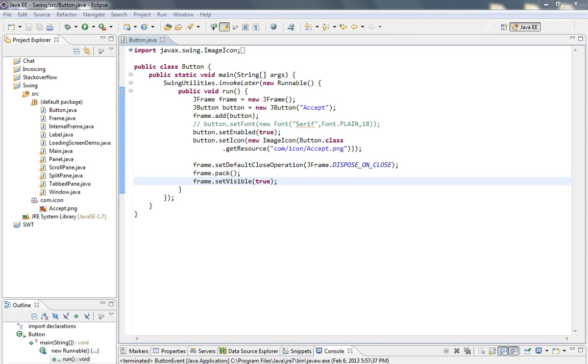And for that we'll have to call addActionListener method from JButton class and also to create eventHandling class which is